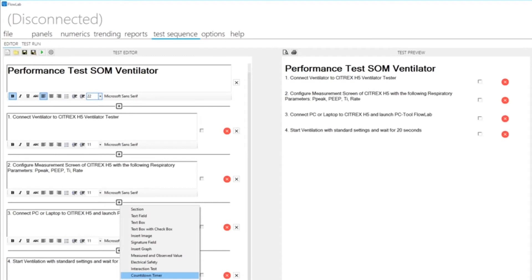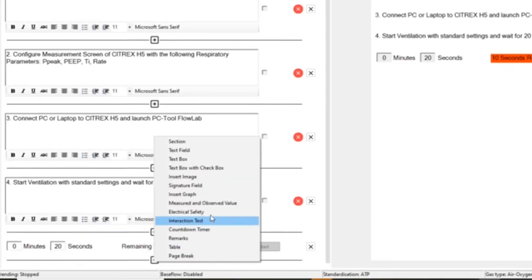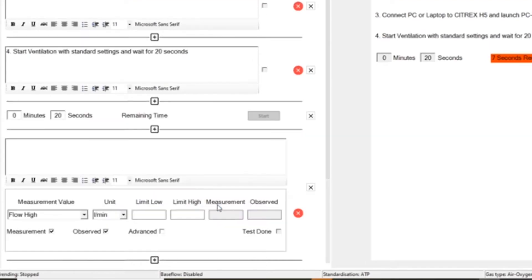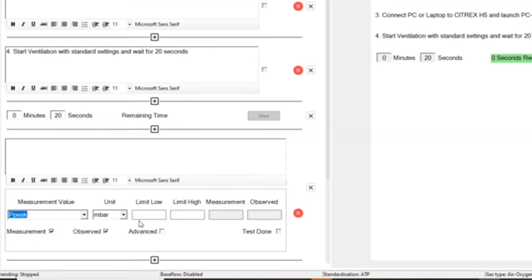The test sequence in this example contains test steps that must be confirmed manually, as well as test steps that are automatically set to pass or fail based on the current measurements from the gas flow analyzer.